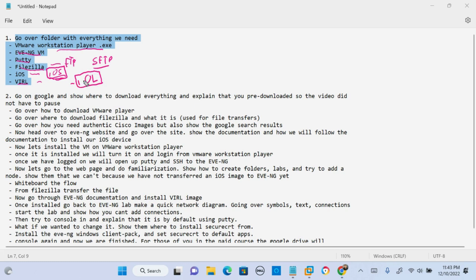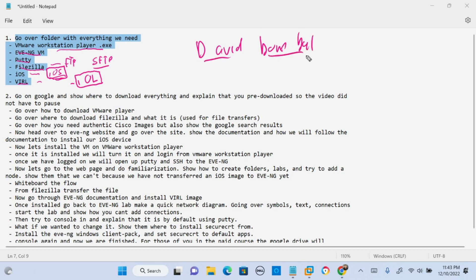Now again, I am not the first to do this EVE-NG how-to video. There is a lot of good documentation and videos online. A couple just off the top of my head, David Bumble, pretty successful YouTuber and influencer in the IT world. He has a whole EVE-NG video series that's amazing.